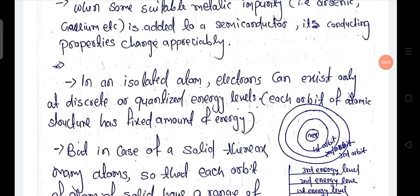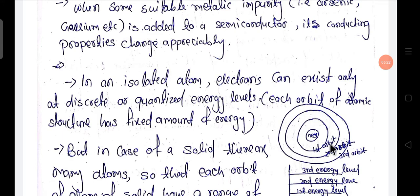But now let's discuss it more. In an atom, this is the atomic structure. This is the nucleus at the center. This is the first orbit. This is the second orbit. And this is the third orbit.